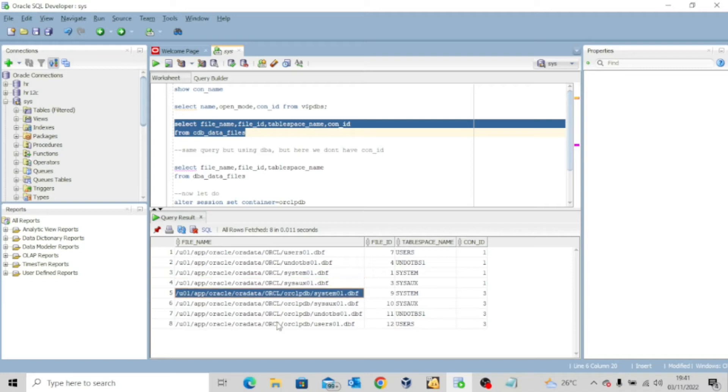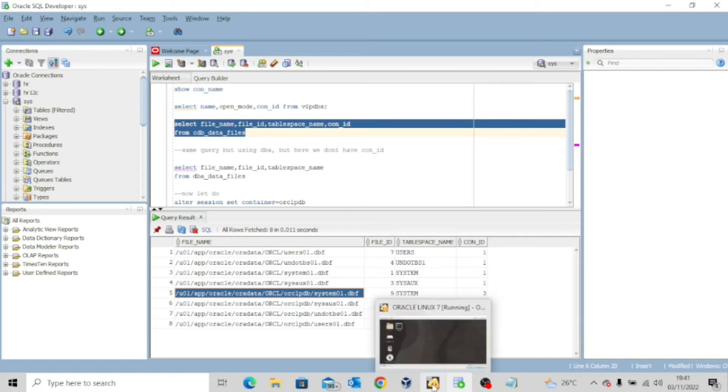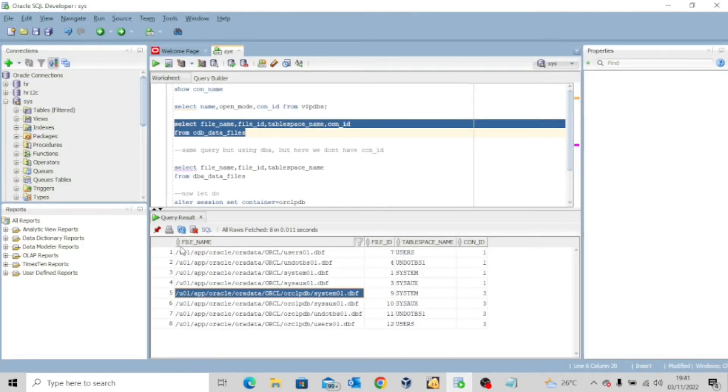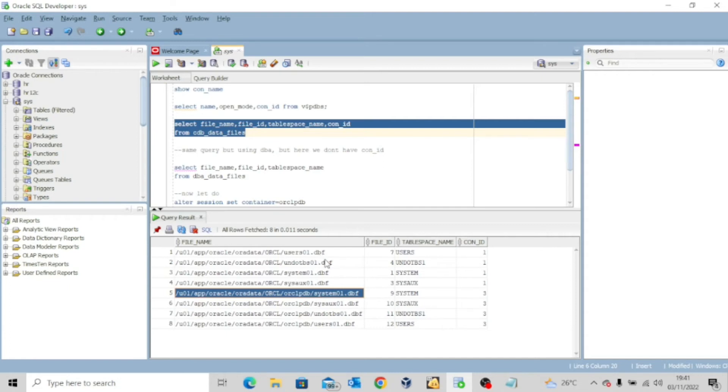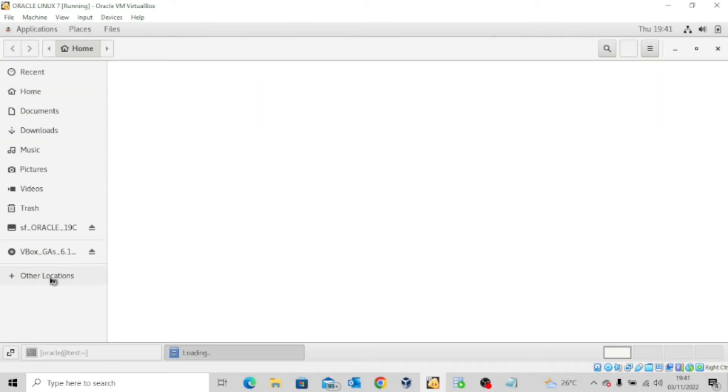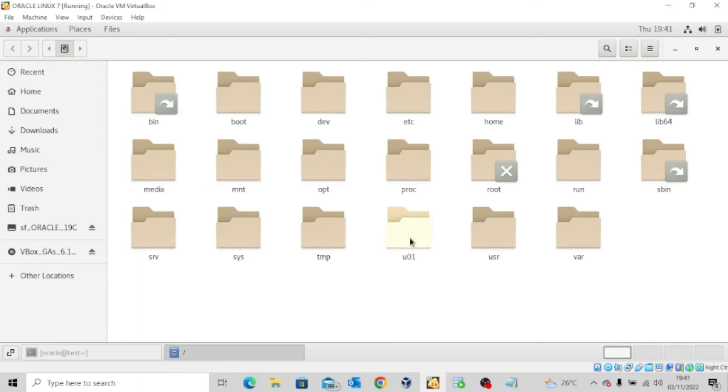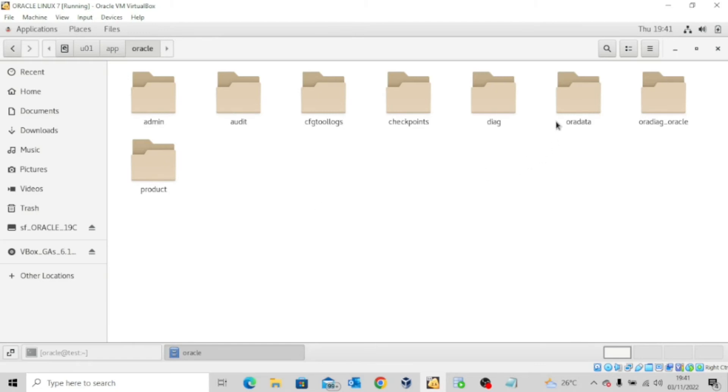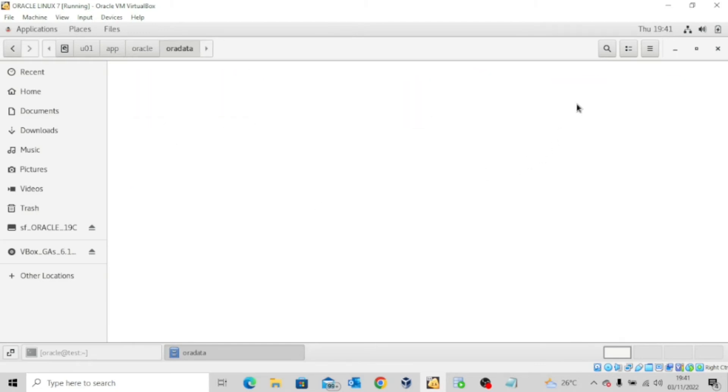And the amazing thing is you can actually see these data files if you go to your operating system to check the location of these data files. So let me quickly open our server and then get to the location of the file. First again, I'm going to show us the path is slash u01 slash app slash oracle slash oradata orcl. And then we can see the data files. So let's go to our server and then look at it. So I've just opened the directory and then I'll click on other locations and come to computer and then get to u01 app oracle oradata orcl.